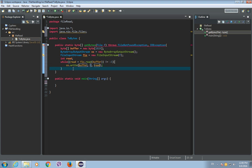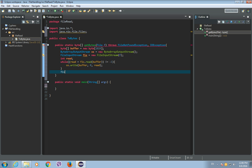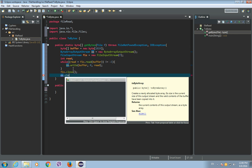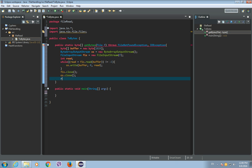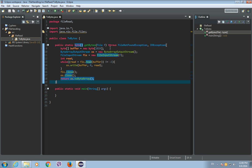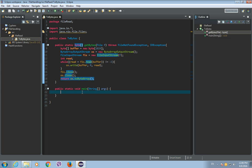And after this we will just close the FileInputStream and close the ByteArrayOutputStream. Now we have our method GetBytes that will read all bytes from the file. Now we must check if this method works.